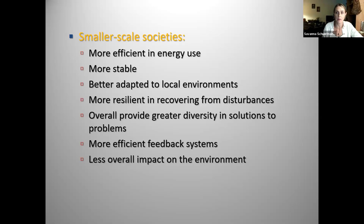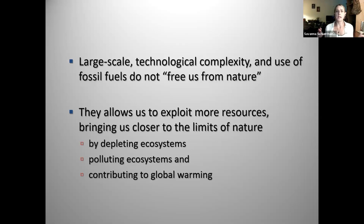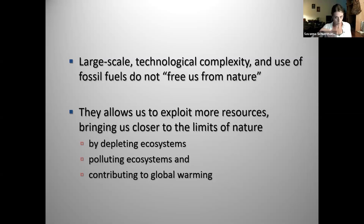They tend to have less overall impact on the environment by the nature of how they're organized. Large-scale technological complexity — complex machinery, the use of fossil fuels — does not free us from nature. It actually allows us to exploit even more resources, bringing us closer to the limits of nature by depleting ecosystems. We keep coming up with new technology that allows us to continue extracting and polluting ecosystems, contributing to dangerous climate change. Climate has always fluctuated, but not in such a short period of time. This is anthropogenic — human-caused.